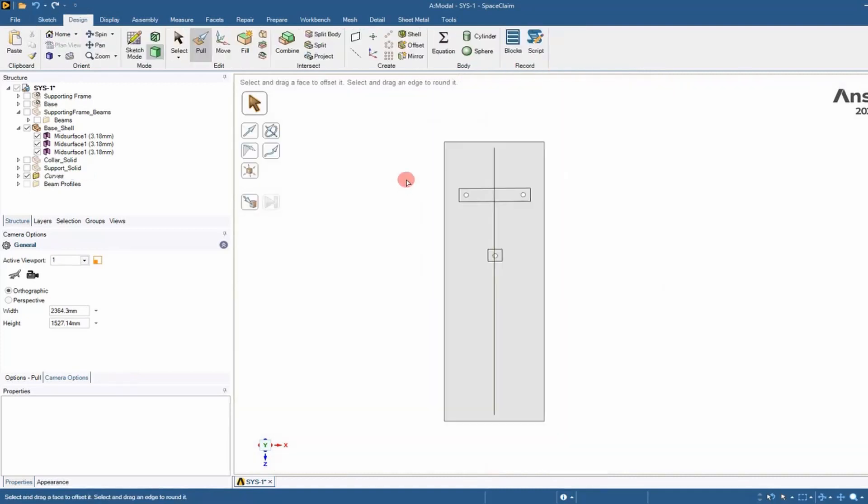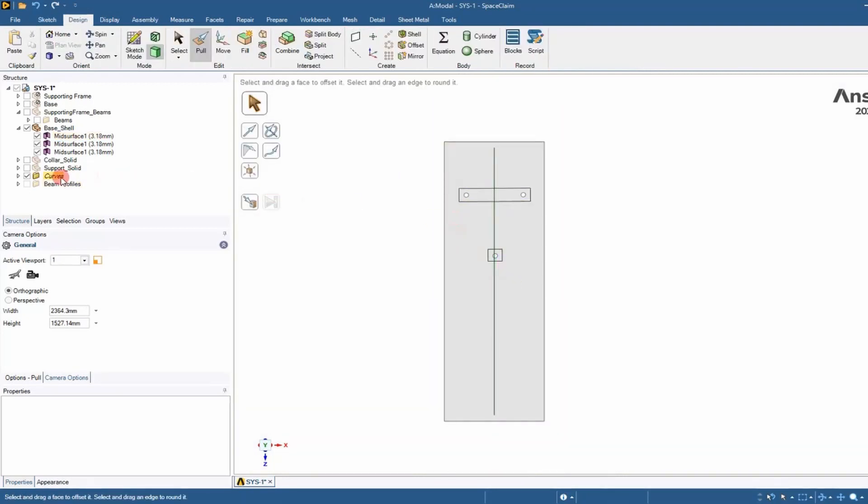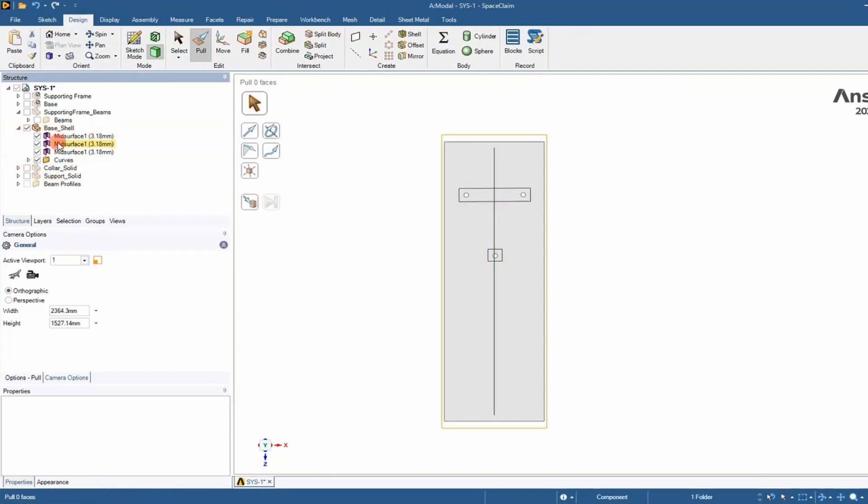Now we want to partition the face with that sketch. It created a curve in the family tree. We want to drag that into the base shell and make it a child of it - that's the trick here.